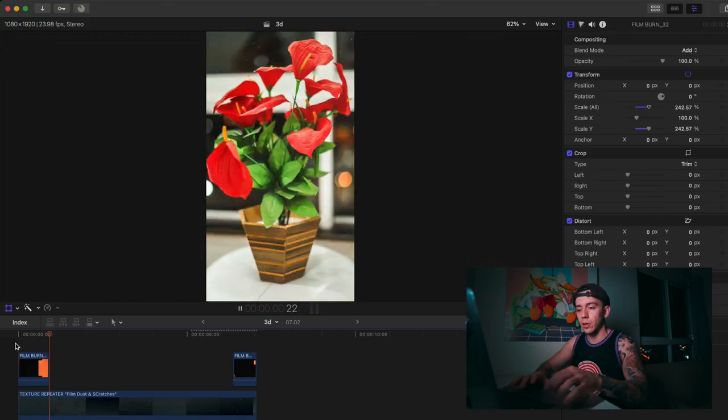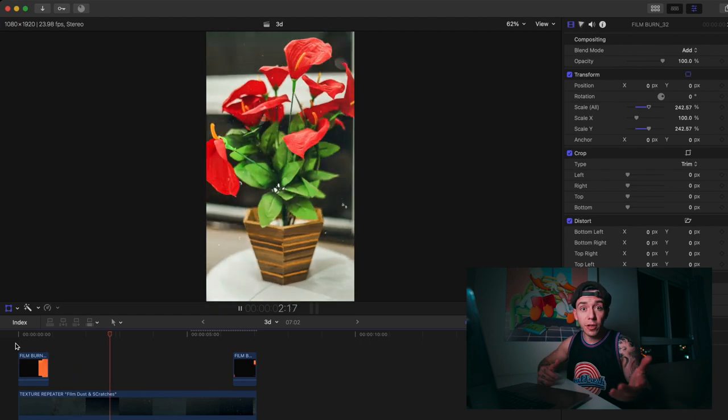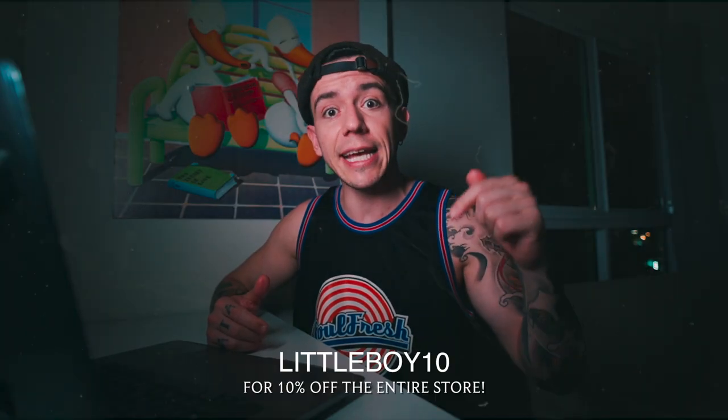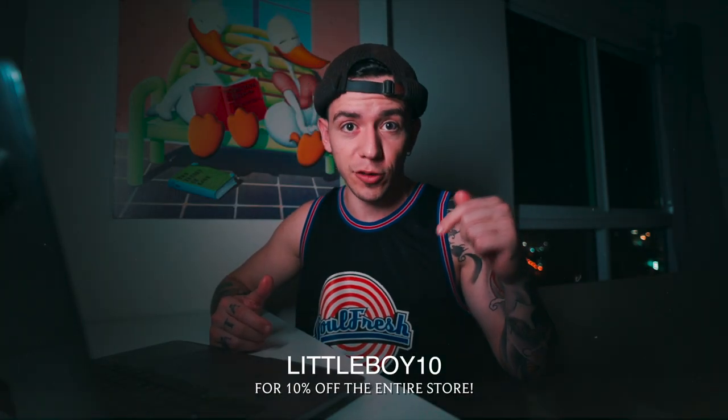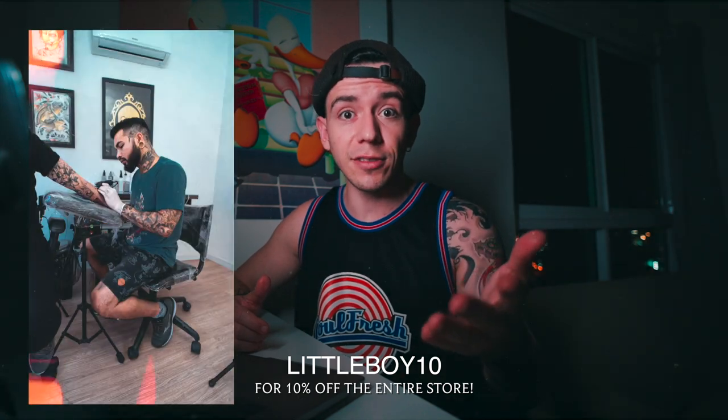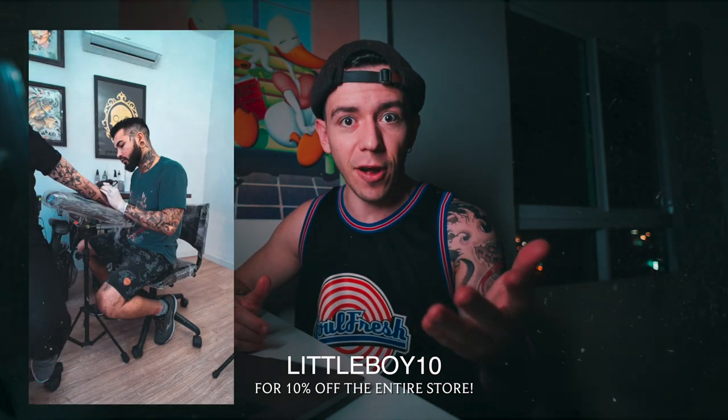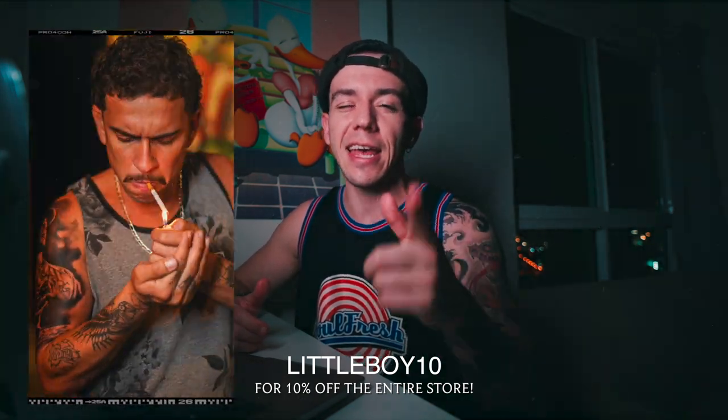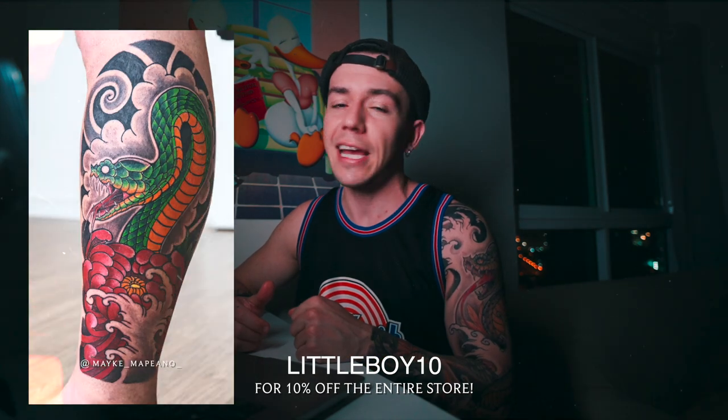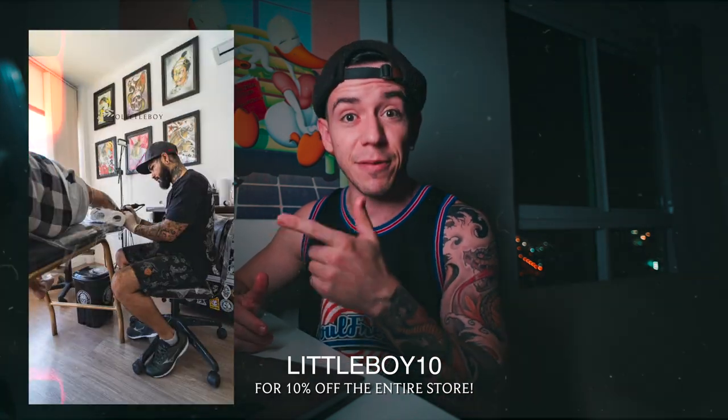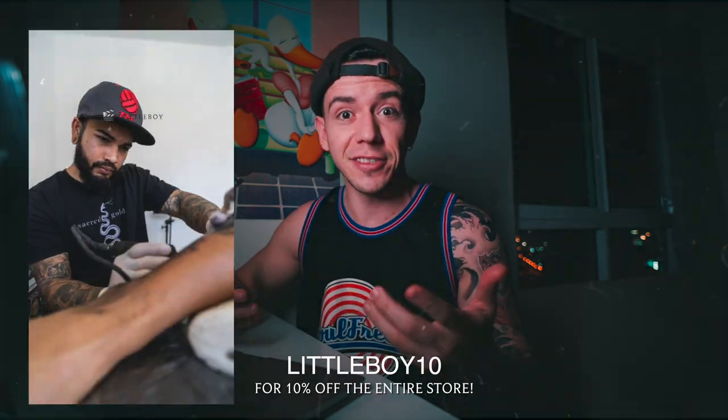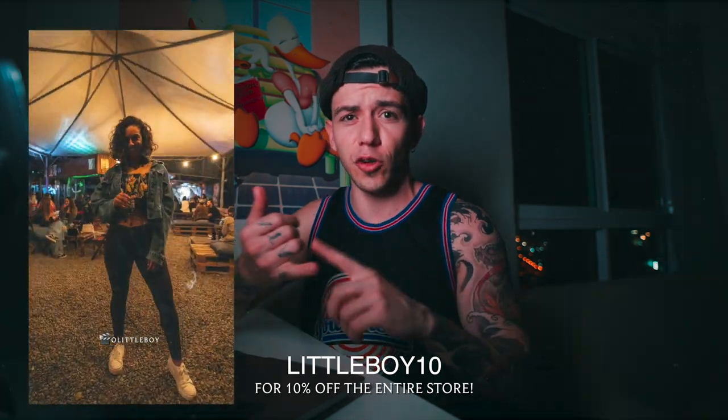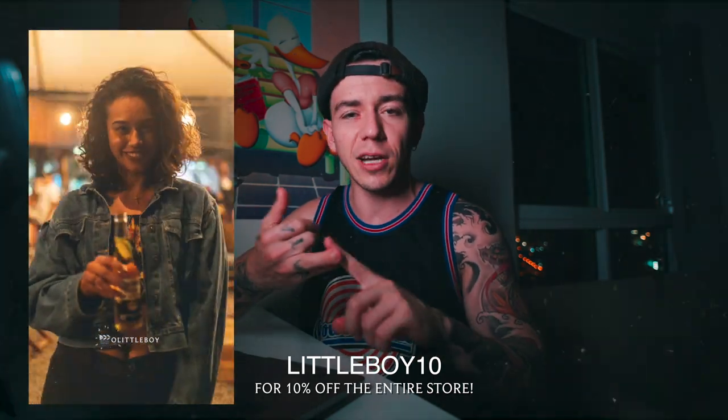If you want to use this Film Burn or these textures, I'm going to leave the link down below for Tropic Color. If you would like to save 10% off, use the code LITTLEBOY10 and enjoy. You're going to be able to do the same effect just like me for your videos, products, or clients.